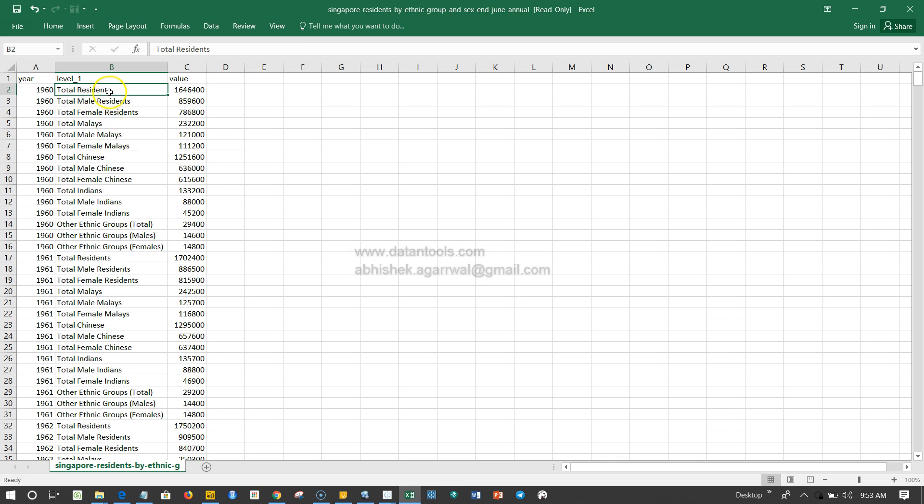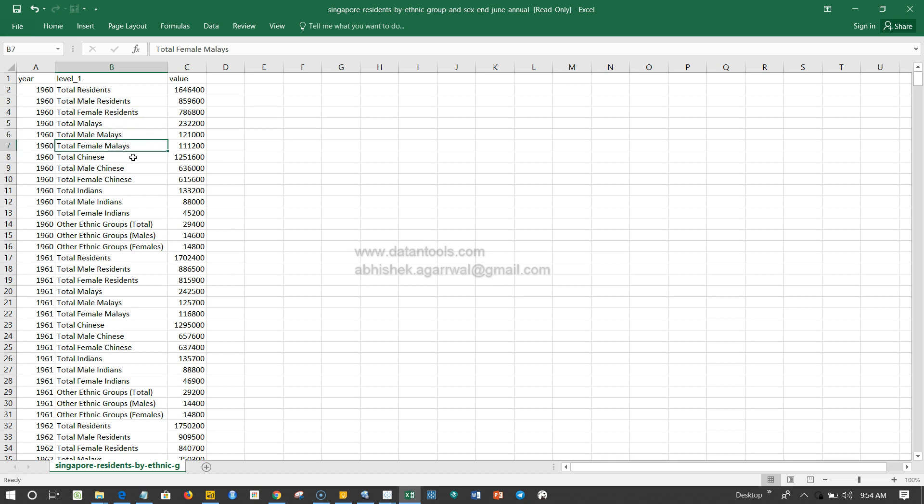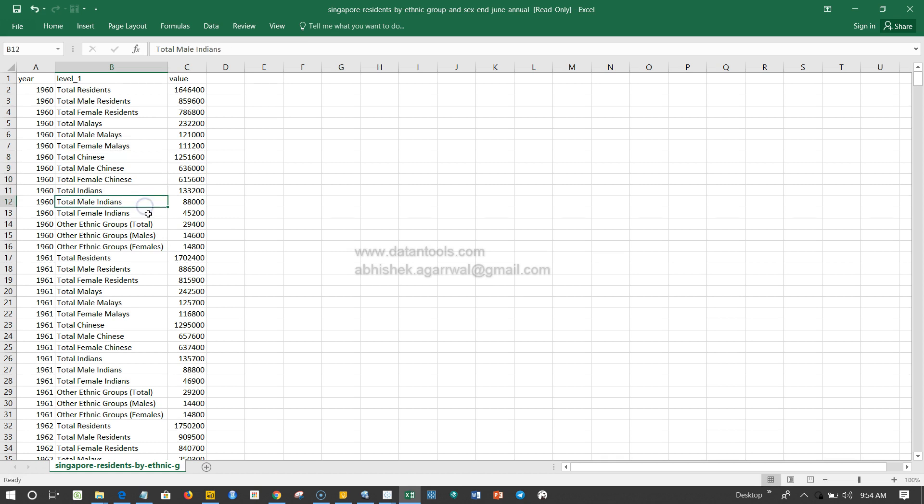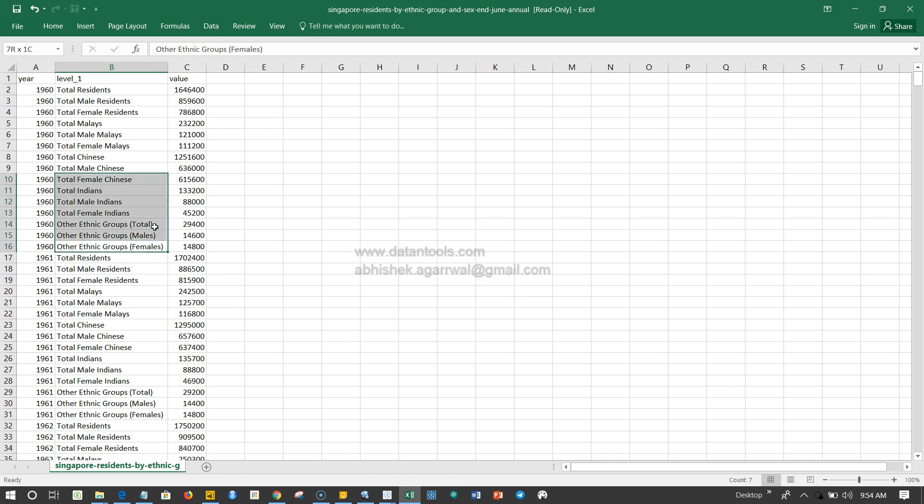For example: total resident, male resident, female resident, total Malay, male Malay and female Malay, then Chinese, male Chinese, female Chinese, then Indians, male Indians and female Indians, and then other ethnic groups. Pretty much this information is repeated again and again.